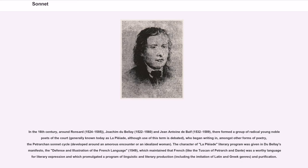In the 16th century, around Ronsard (1524–1585), Joachim du Bellay (1522–1560), and Jean Antoine de Baïf (1532–1589), there formed a group of radical young noble poets of the court, generally known today as La Pléiade, although use of this term is debated, who began writing in, amongst other forms of poetry, the Petrarchan sonnet cycle, developed around an amorous encounter or an idealized woman.